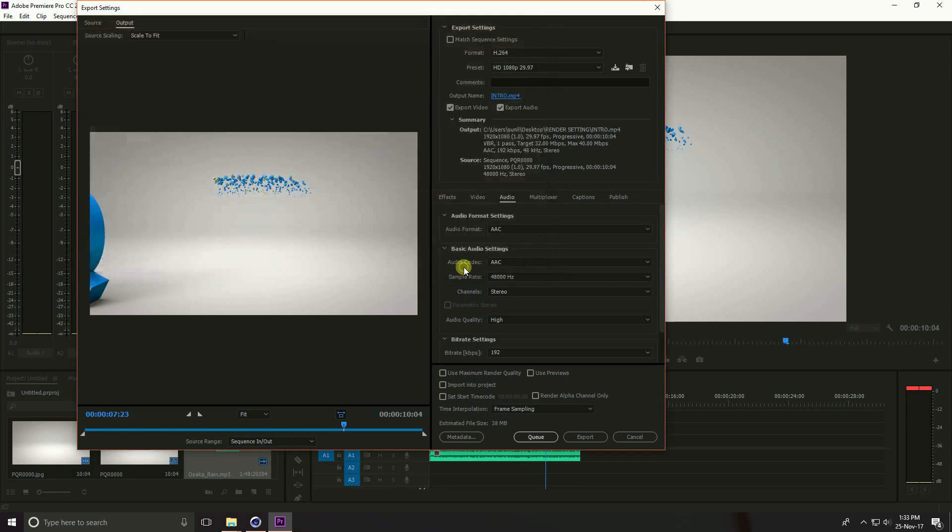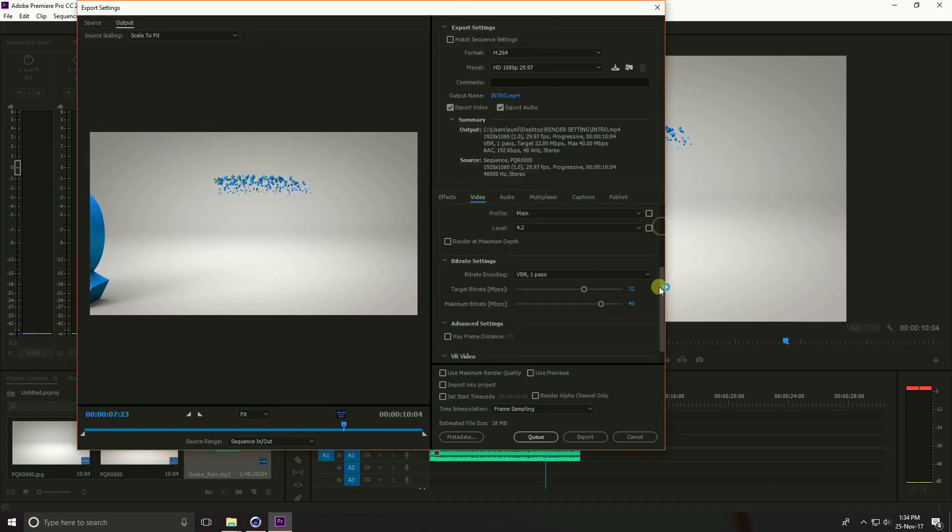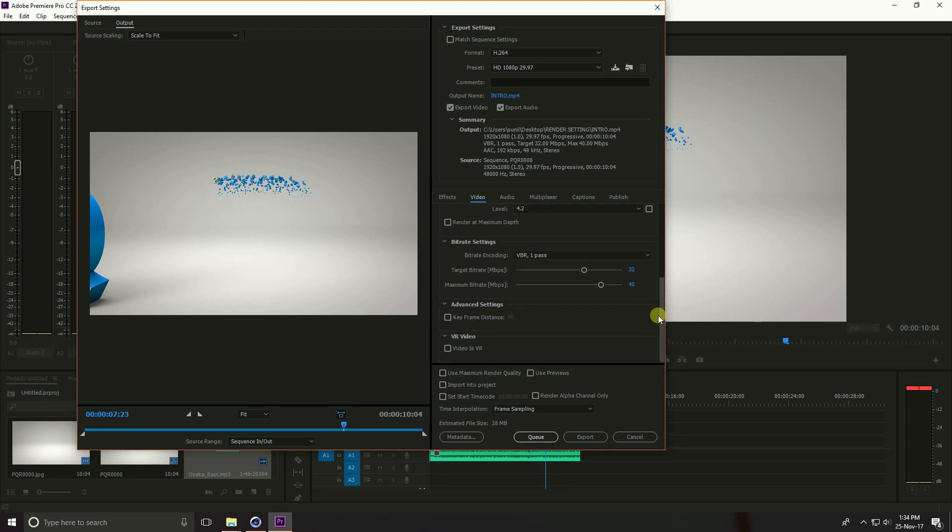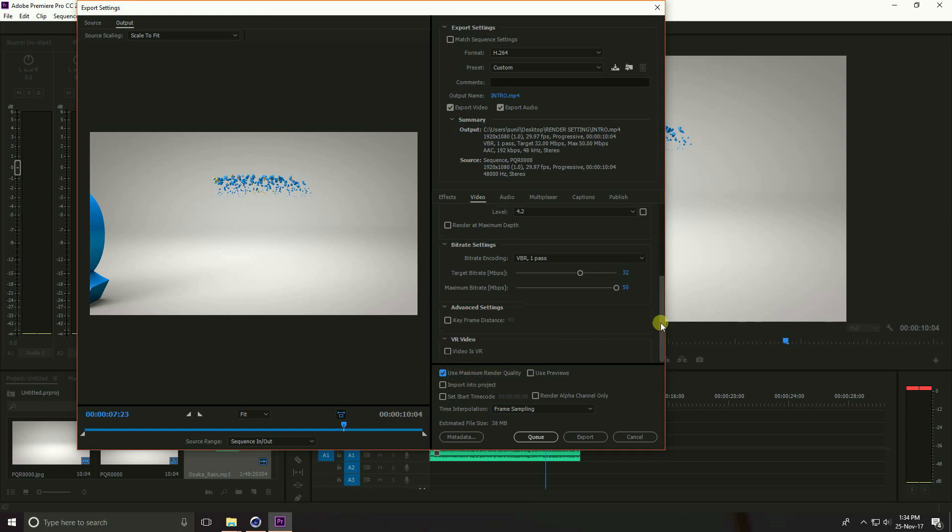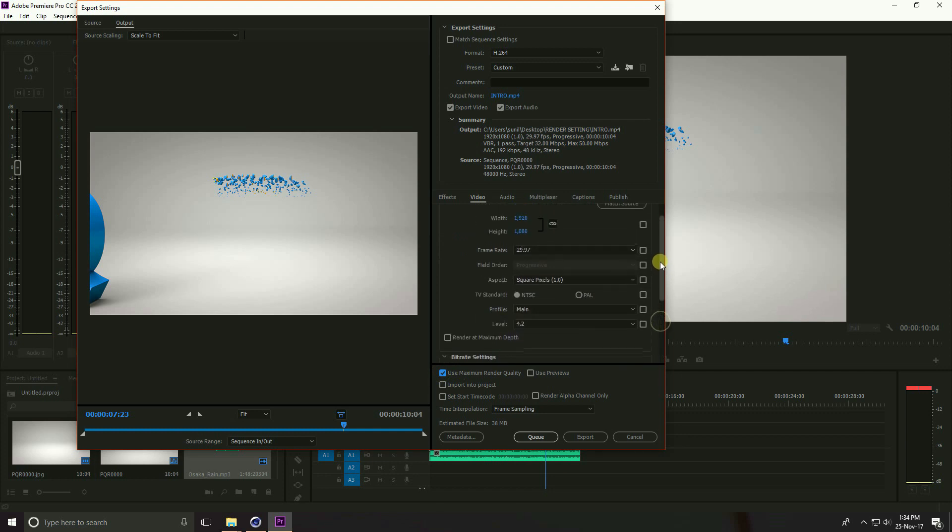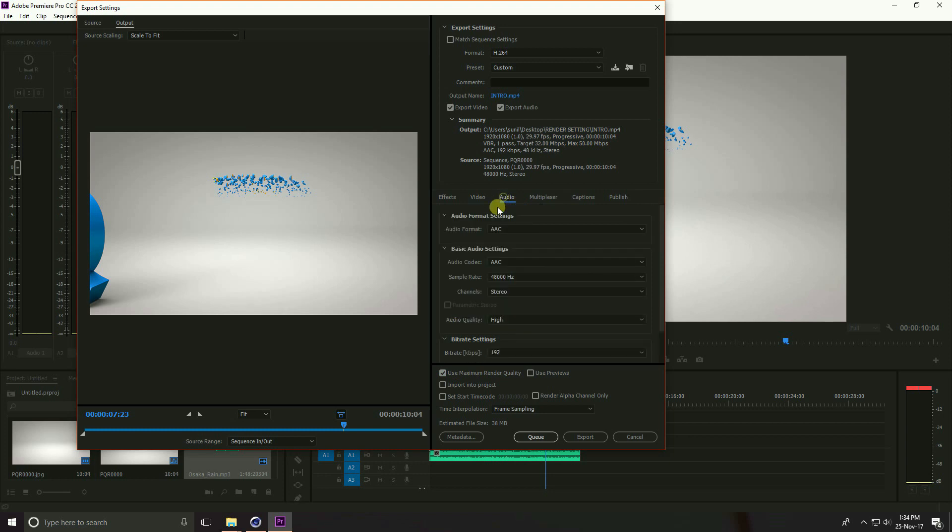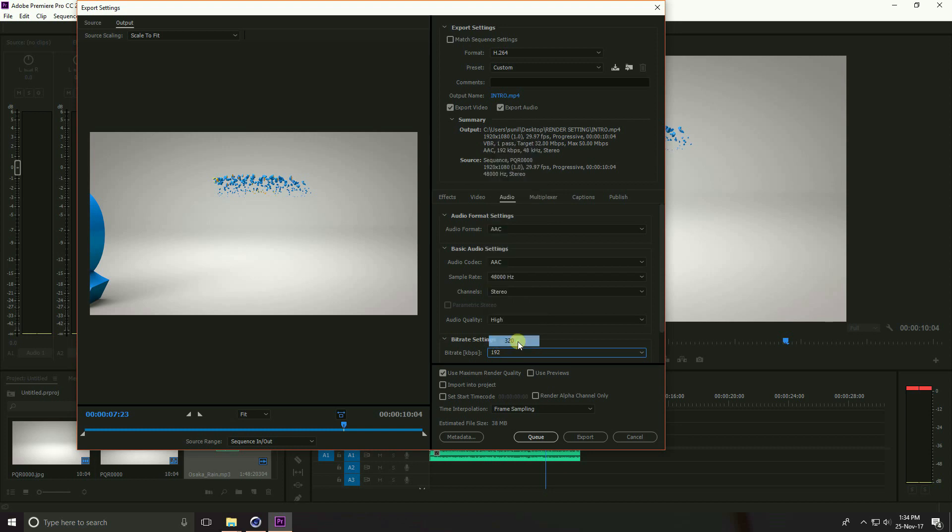Guys go to Video. See this is video setting. See this is target 32, maximum bitrate you can increase like 50 quality and use maximum render quality, check. Render at maximum depth, check. Go to Audio and see this is bitrate, use 320. That's it and render, this is Export.